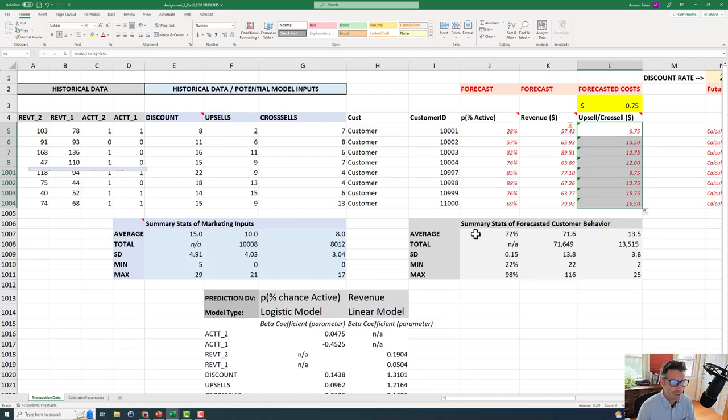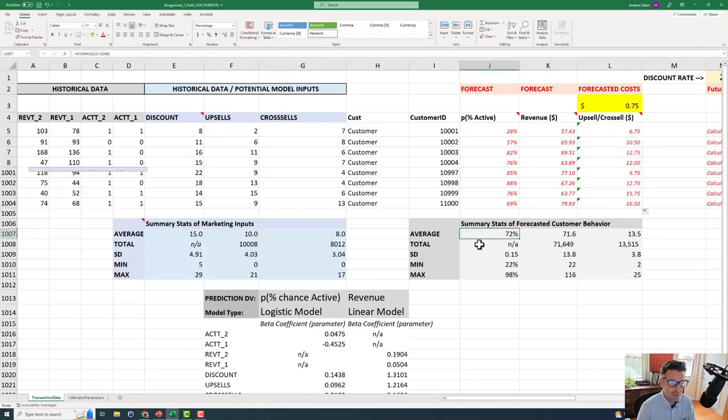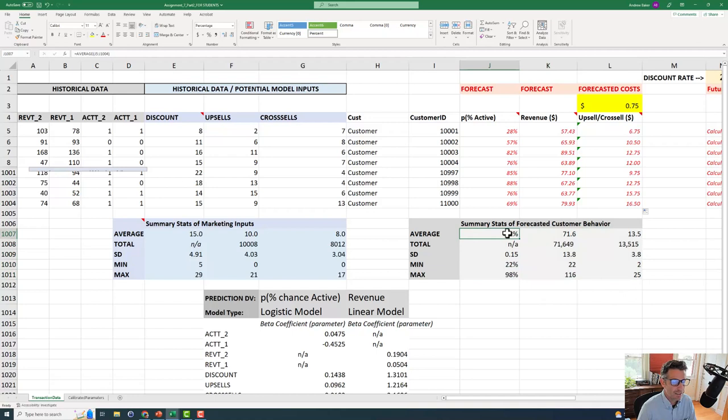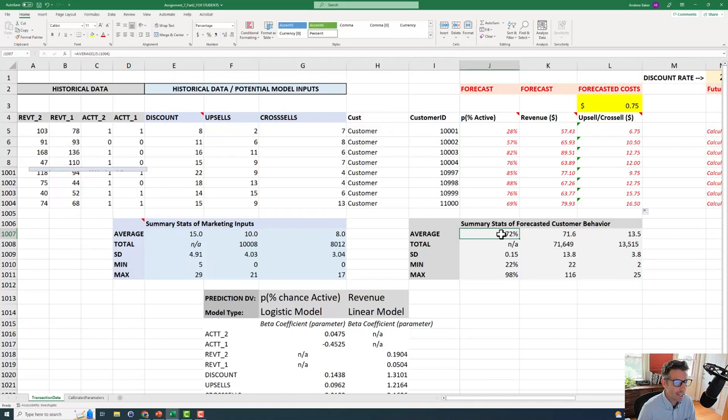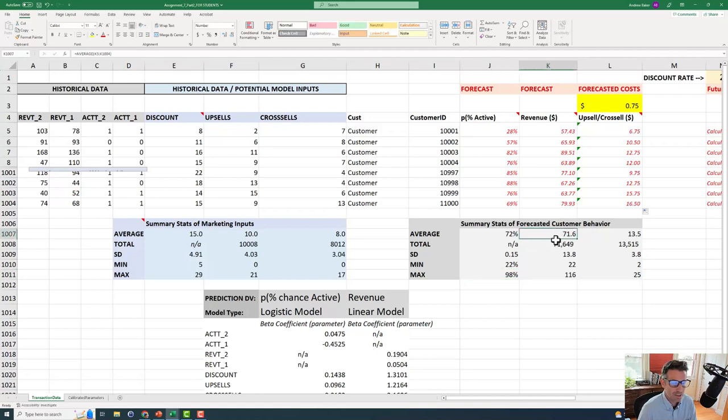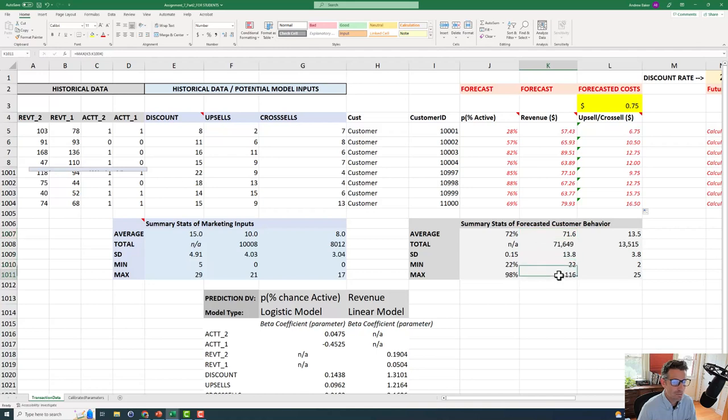And on this spreadsheet, there's already some pre-baked in summary stats that were calculated. So we can already kind of interpret some basic things that we know about our customers. For example, amongst this almost thousand customers, the average retention rate is about 72%. According to the forecasts, our minimum is 22, max 98. Average forecasted revenue, which we'll interpret as margin is $71 and min 22, max 116 per period. Very cool.